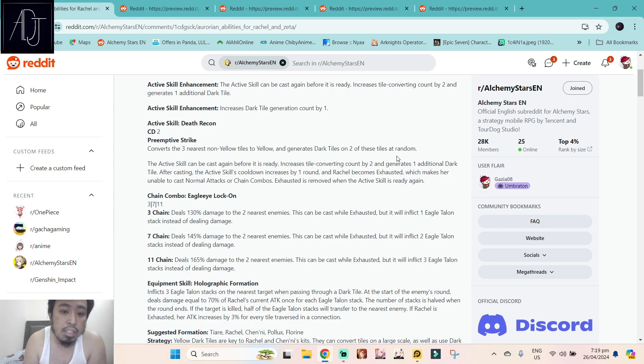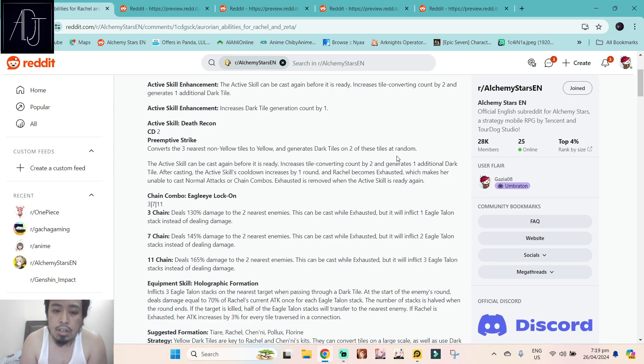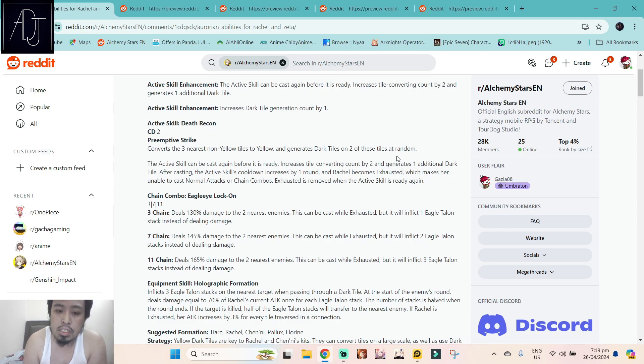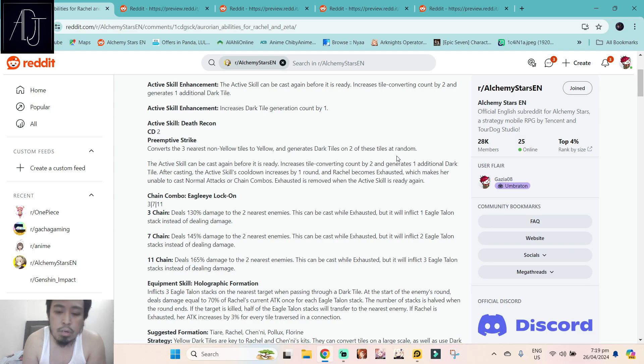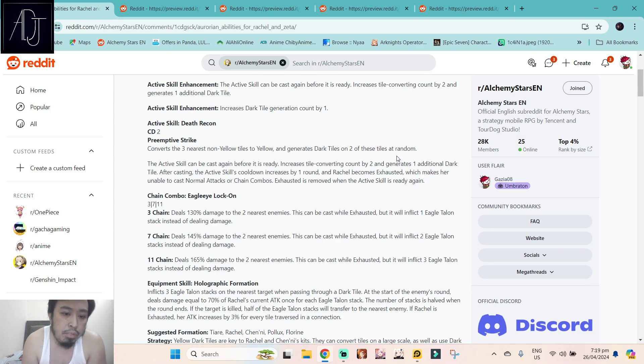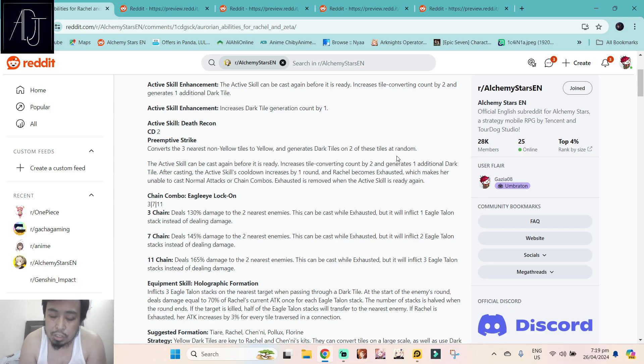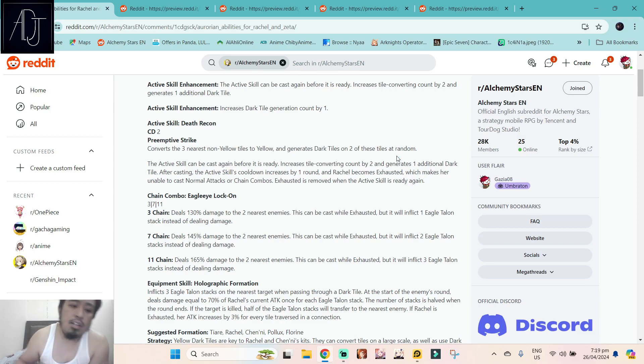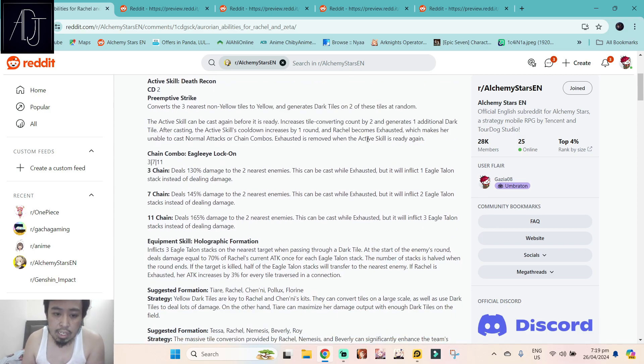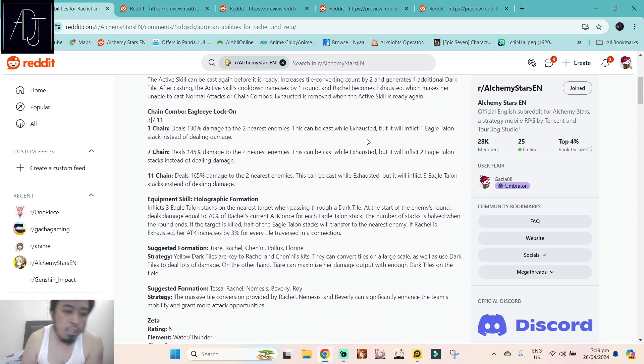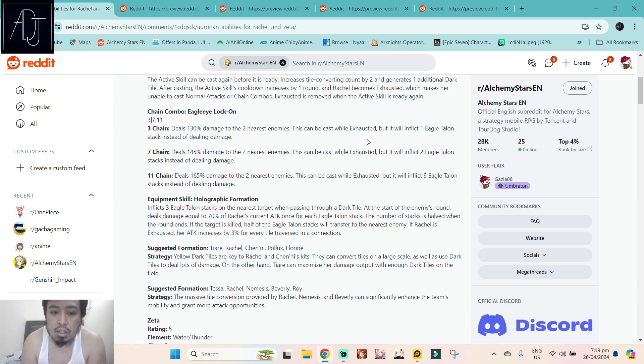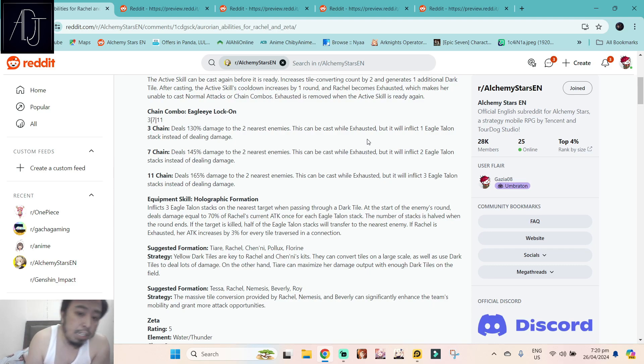The active skill is somewhat similar to the random tile generator like Gronru, something like that. If you did not use the active skill on the third turn when it was already available, the next turn you will have more tiles to convert. This is pretty much the same as those RGB, those Pokemon converters in the game, which is also really good because up to now they are still very very strong. Chain combo Eagle Eye Lock-On: activation of chains with 3, 7, and 11 chains combo, 130, 145, 165 damage to two nearest enemies. This can be cast while exhausted, but it will inflict three Eagle Talon stacks instead of dealing damage.